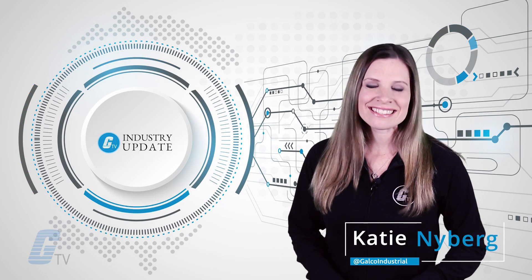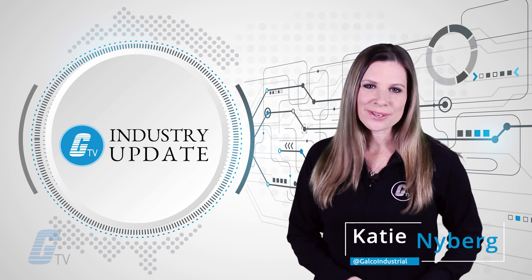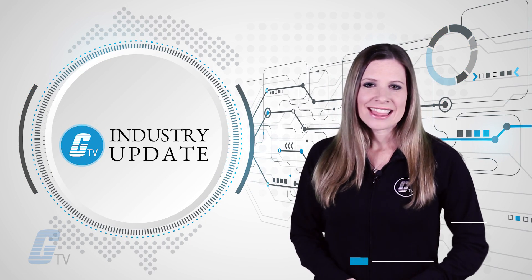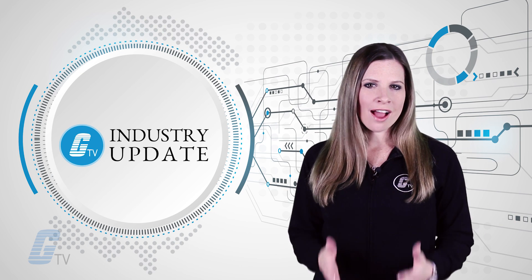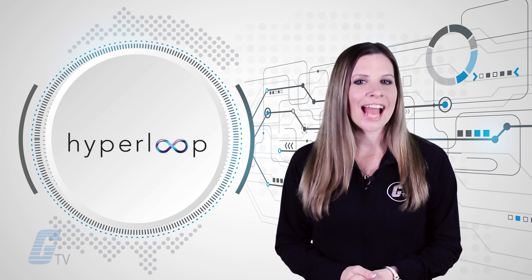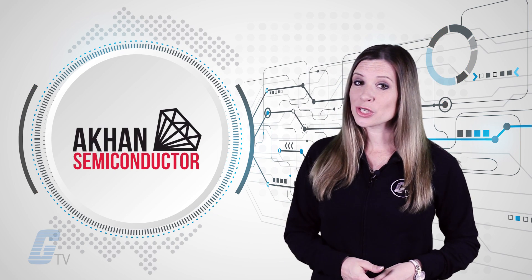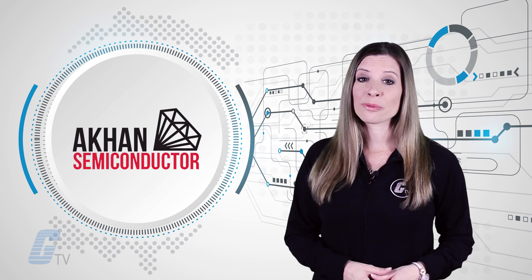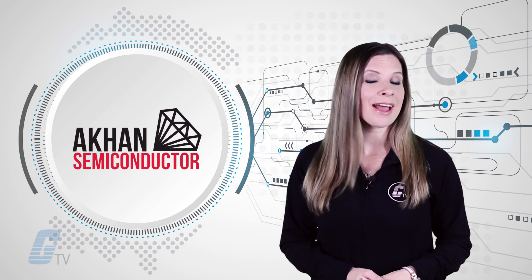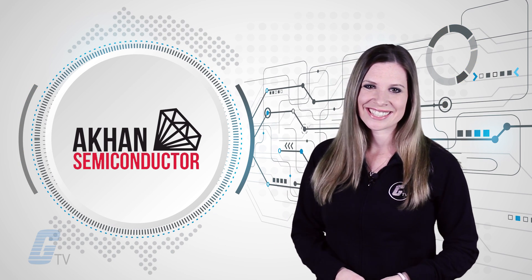Hi Katie here and this is your Galco TV industry update. This week we're talking about Hyperloop technology and how diamonds could be a breakthrough for semiconductor technology.